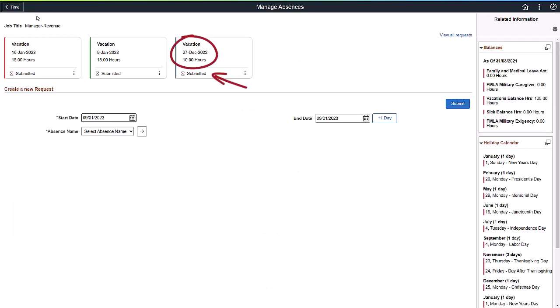The View Requests card contains the name, the start date, and the duration of the absence. The status is indicated at the bottom of the card.